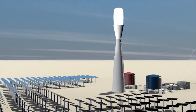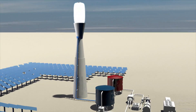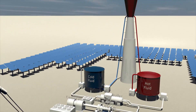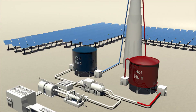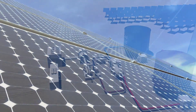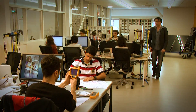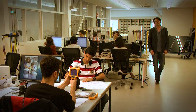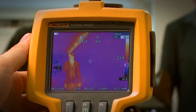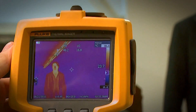In this course you will be introduced to technologies which convert sunlight into electricity, heat and solar fuels. We will discuss the fundamental physical principles of how a solar cell works and the current status and future challenges of solar energy technologies.